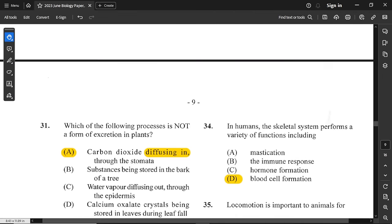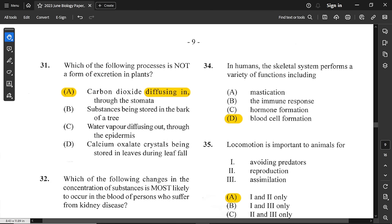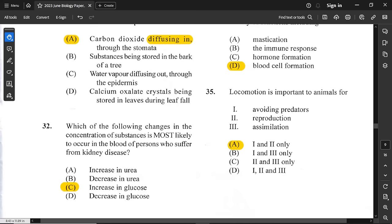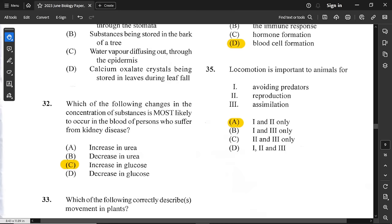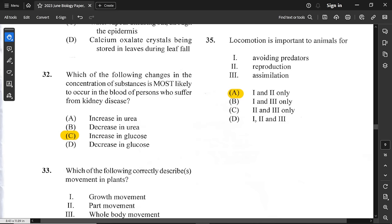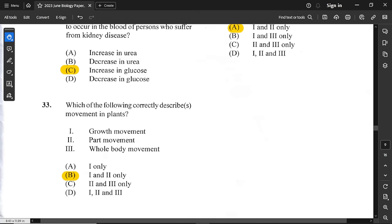Question number 34: the skeletal system performs a variety of functions, including blood cell formation. Blood cells are made in the bone marrow. Question 35: locomotion means movement from place to place. Animals move to avoid predators and for reproduction. Assimilation is not a reason for locomotion — assimilation is when digested nutrients enter cells and become part of body tissues. So options 1 and 2 are correct, and A is the answer.